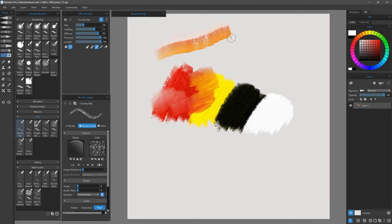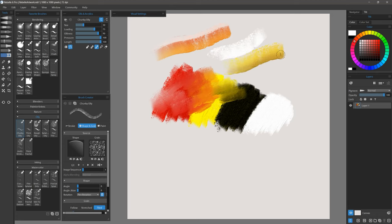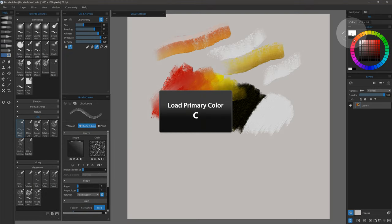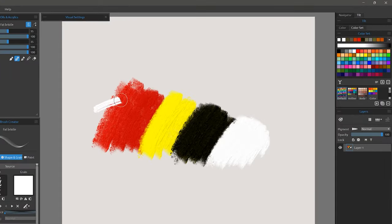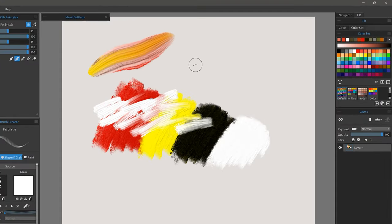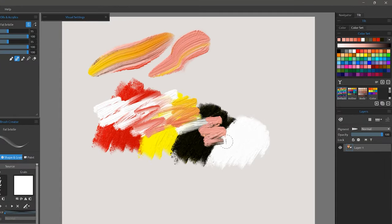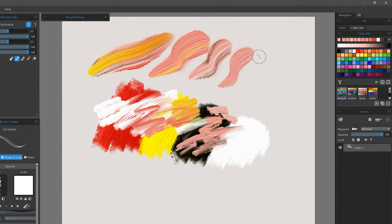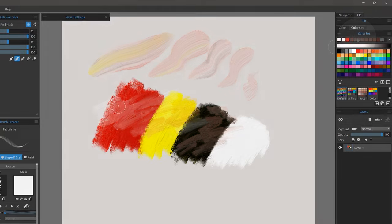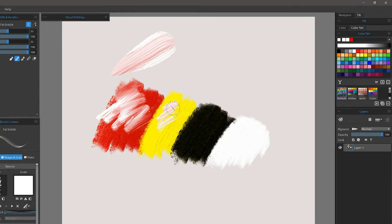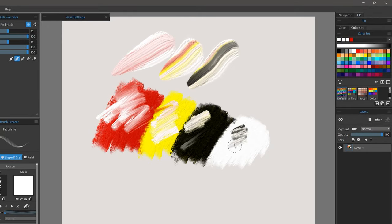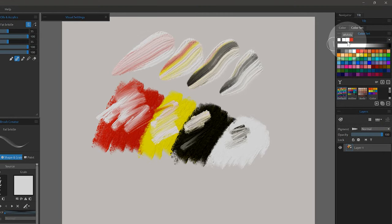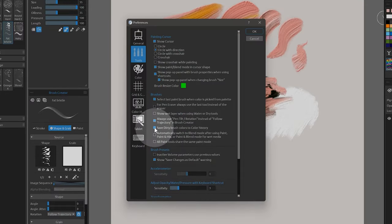Optionally, I can also clean a dirty brush by selecting or sampling a new color, or by using the shortcut of C to select the primary color. By default, your dirty brush colors will no longer be added to the list of recent colors, but if you do want to save those colors, you can enable the new option in the tool's preferences.